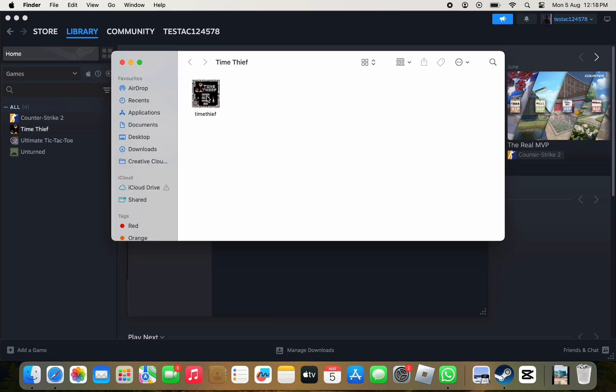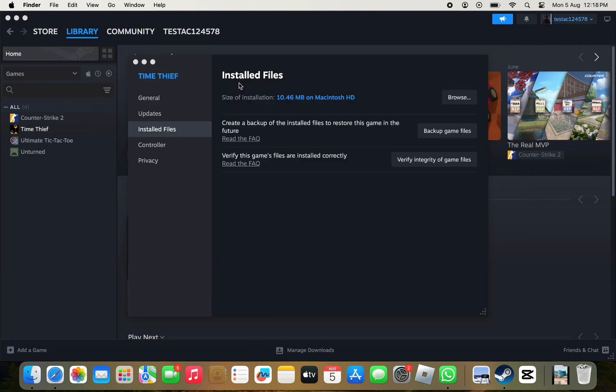Once you click on this option, you want to find these saved files and once you have found it, delete all the contents of the saved files and once you do that, your games will be reset and that's it.